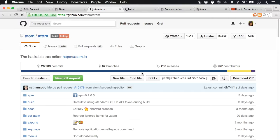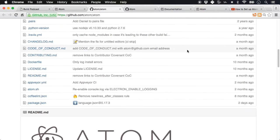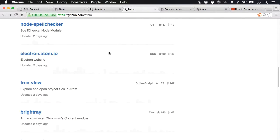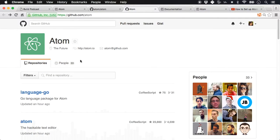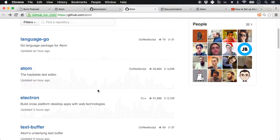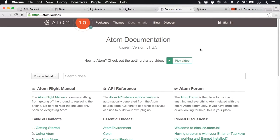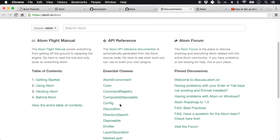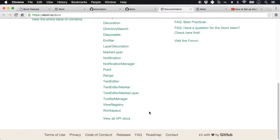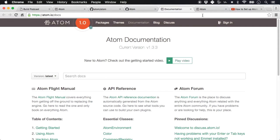Atom editor is also open source, so you can go to github.com/atom/atom. Atom is by GitHub. If you look at the organization of Atom you will see various related Atom packages such as language packages or even Electron, which is a dependency of Atom. The documentation is right here — how to use Atom, build themes and packages, and the various configurations.